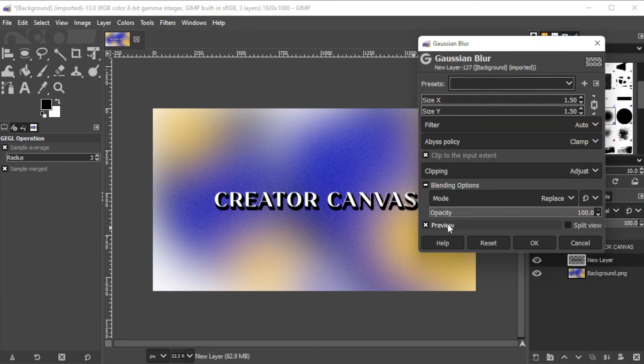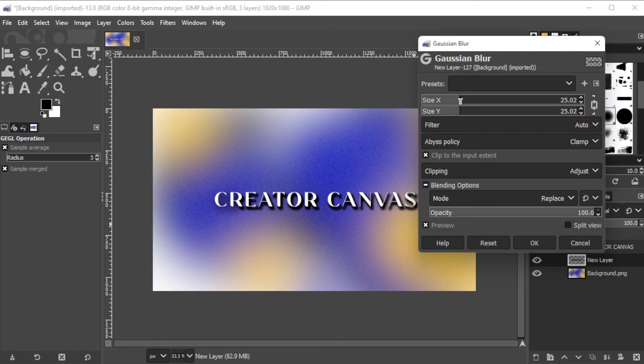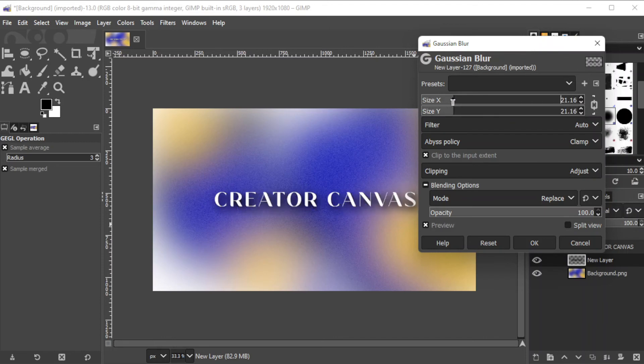Make sure to enable the preview option to see the changes as you adjust the settings. Change the value of the blur by adjusting the X and Y sliders. Once you're satisfied, go ahead and click OK.